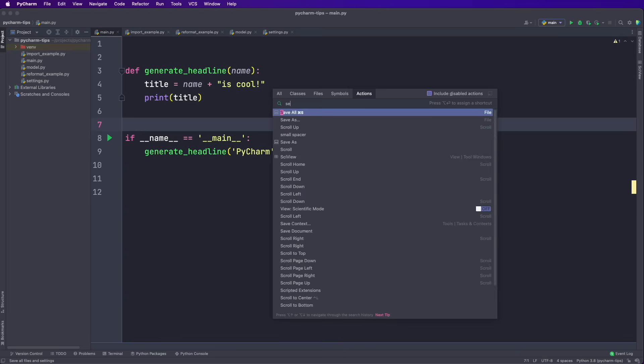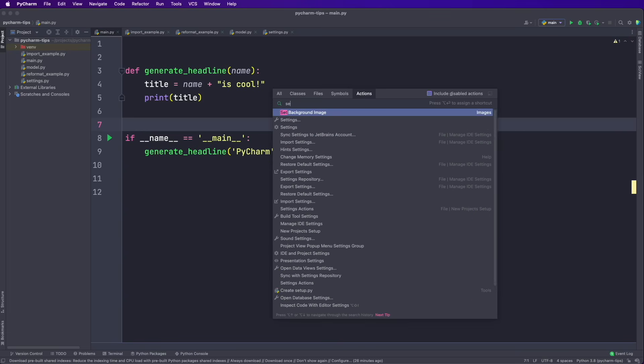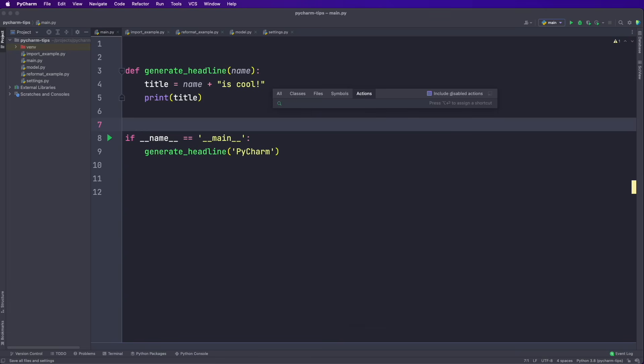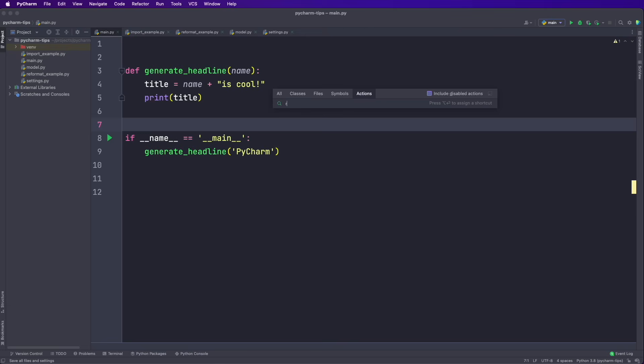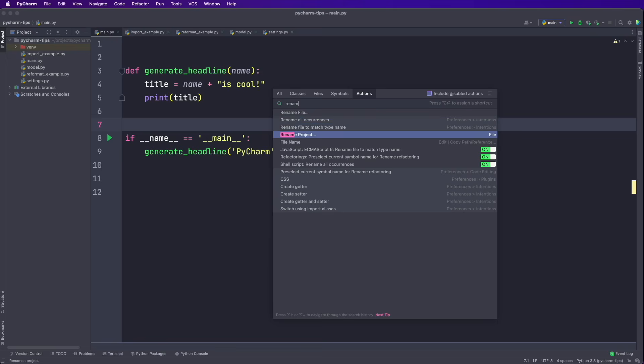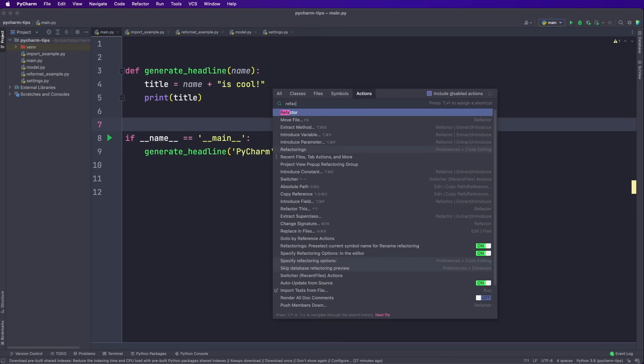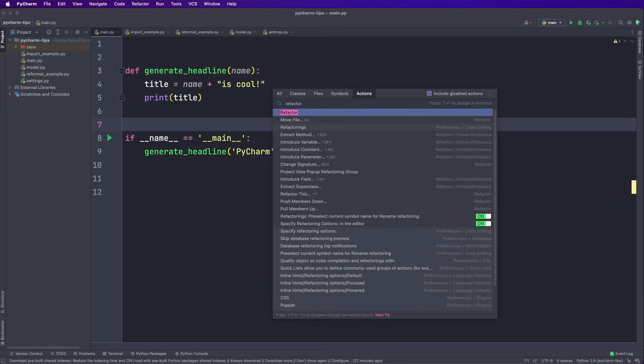I can use this to open the settings menu. I can also use this for all refactoring actions. For example, I can search for rename. And then we see rename a file, rename all occurrences, rename project. I can also search for refactor.